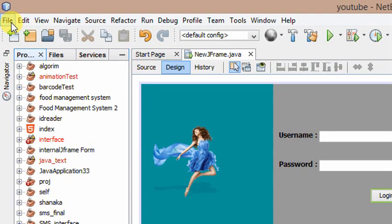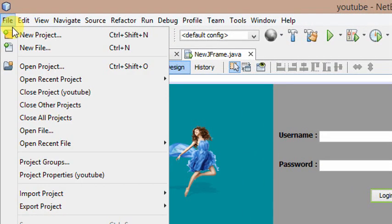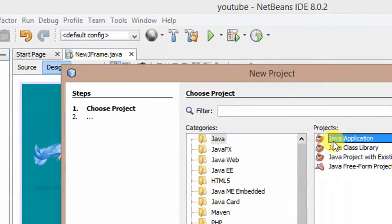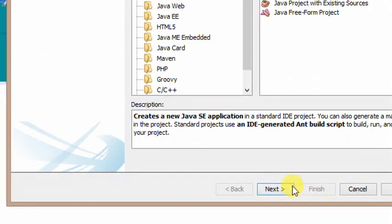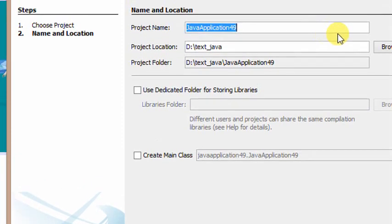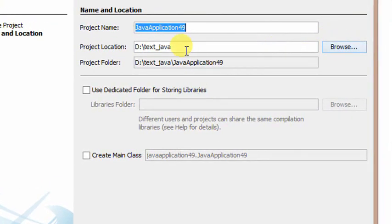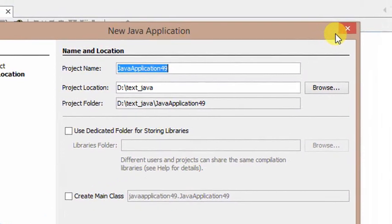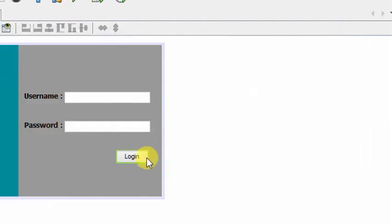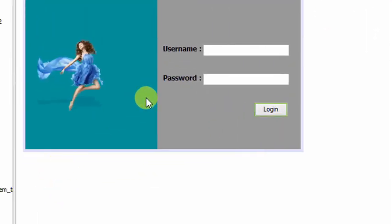In the next video, select the new project. Then we will show you how to save the project location. If you are going to save the new project, you will be able to save the project.